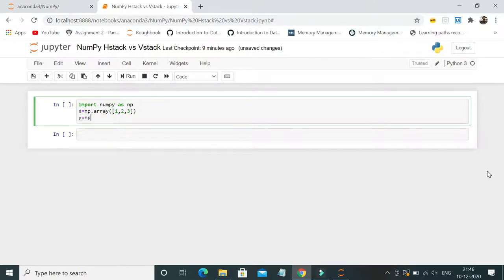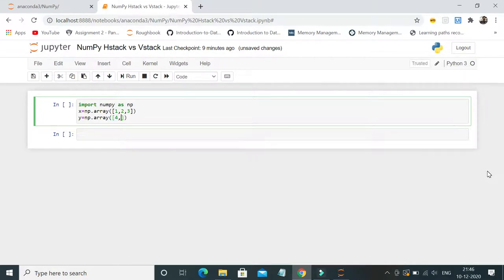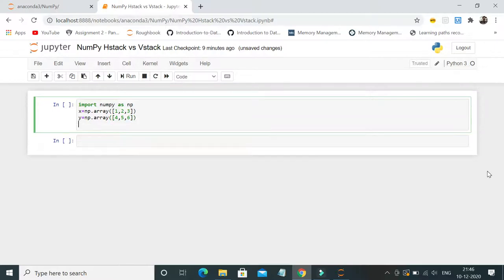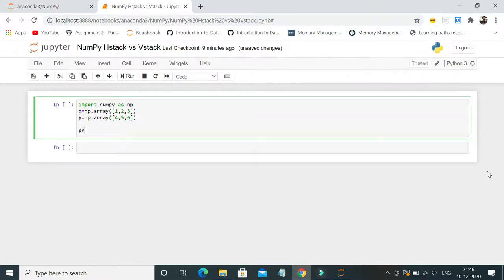And I will declare another array y equal to np.array of four comma five comma six. So what I can do is print np.hstack.